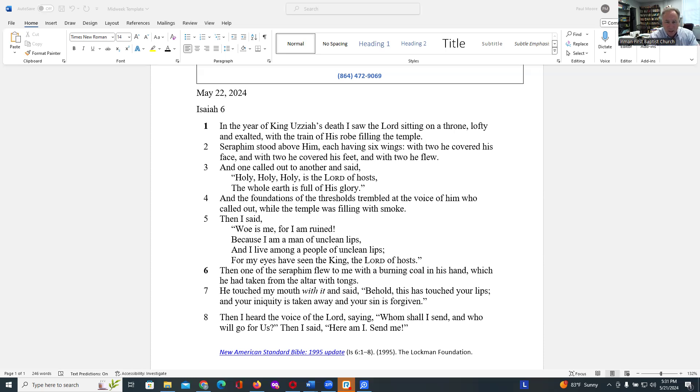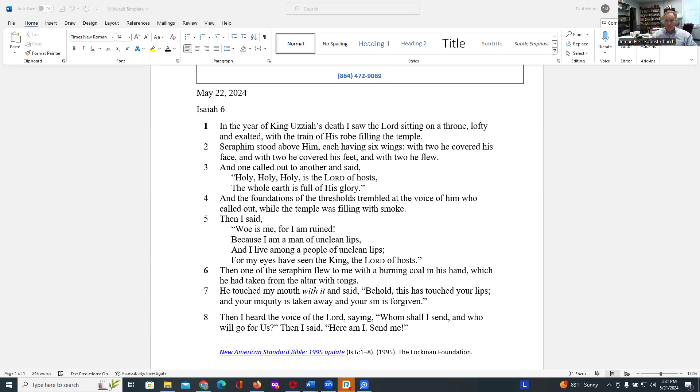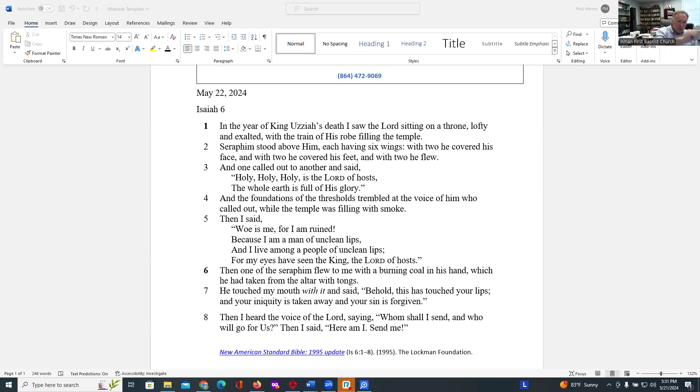May you and I always be open to the appearance of God. Be prepared though. It may not be pleasant. This was not a real pleasant experience for Isaiah. I picture this man trembling, shrinking back into the corner of the room, not real sure he wants to take all this in. But may we always be open to the appearance of God, even if it's not always pleasant.